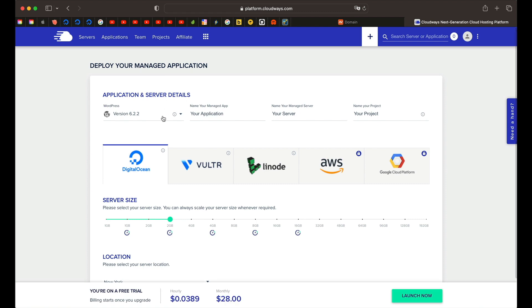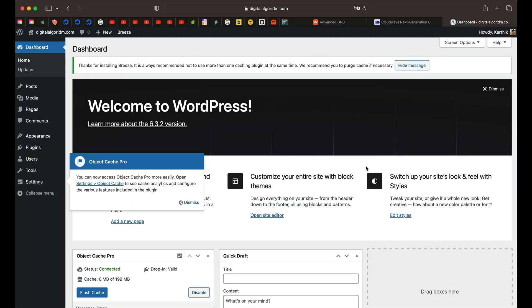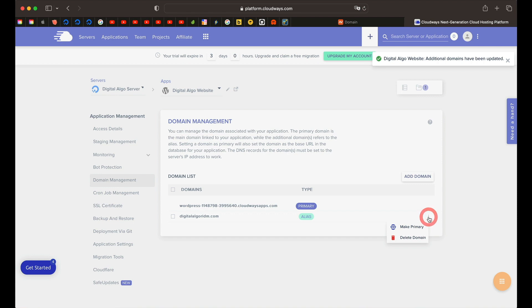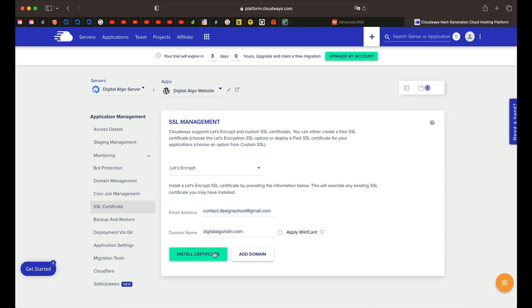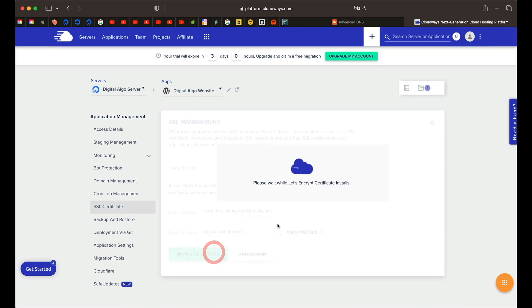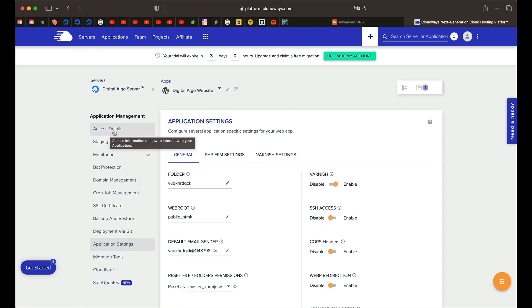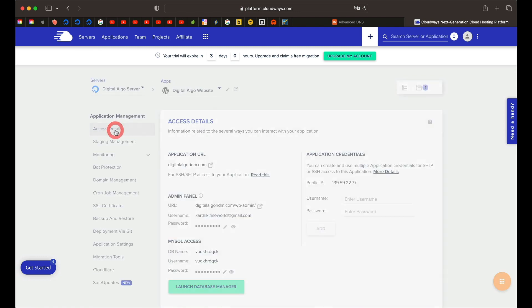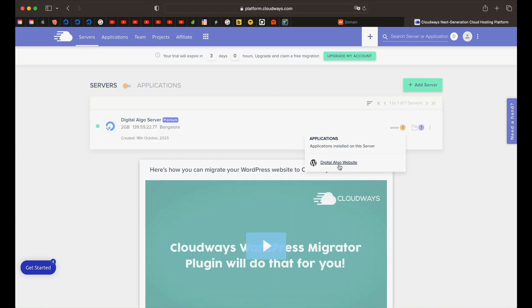In this tutorial, I'll show you how to build a blazing fast WordPress website on Cloudways. Cloudways is one of the best managed cloud hosting solutions that gives you high performing super fast websites and it's really easy to do. You don't have to worry about any of the complexities of building a website.